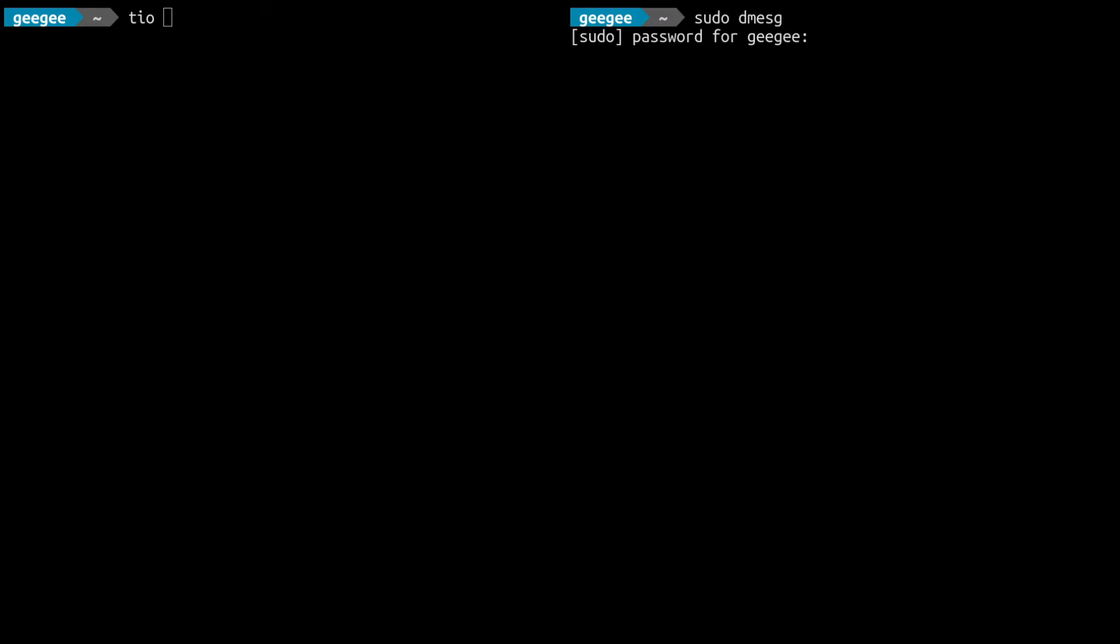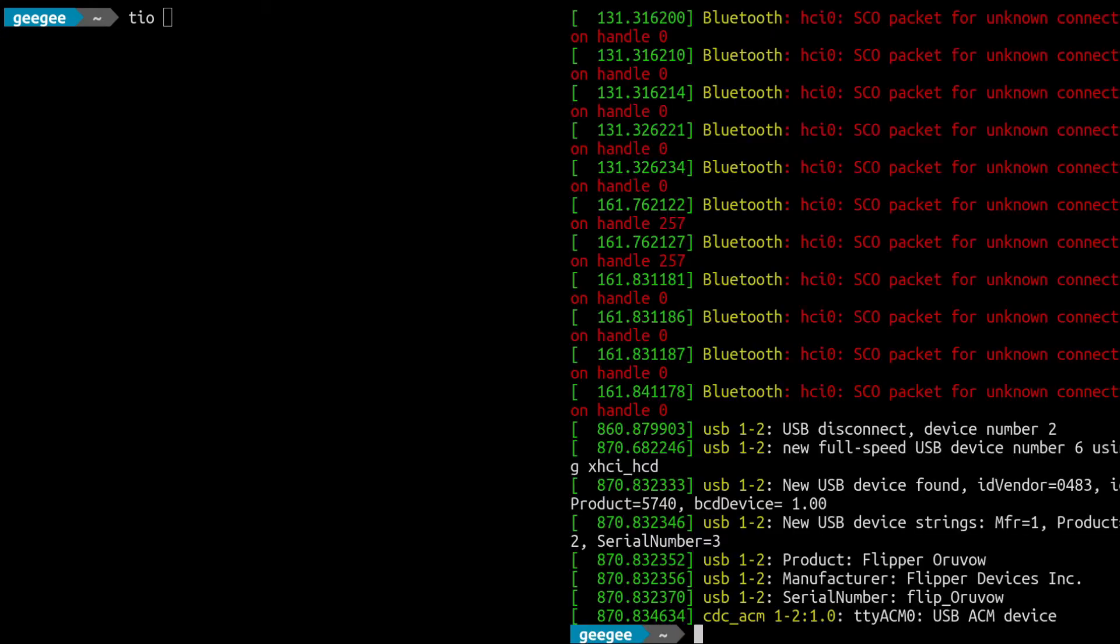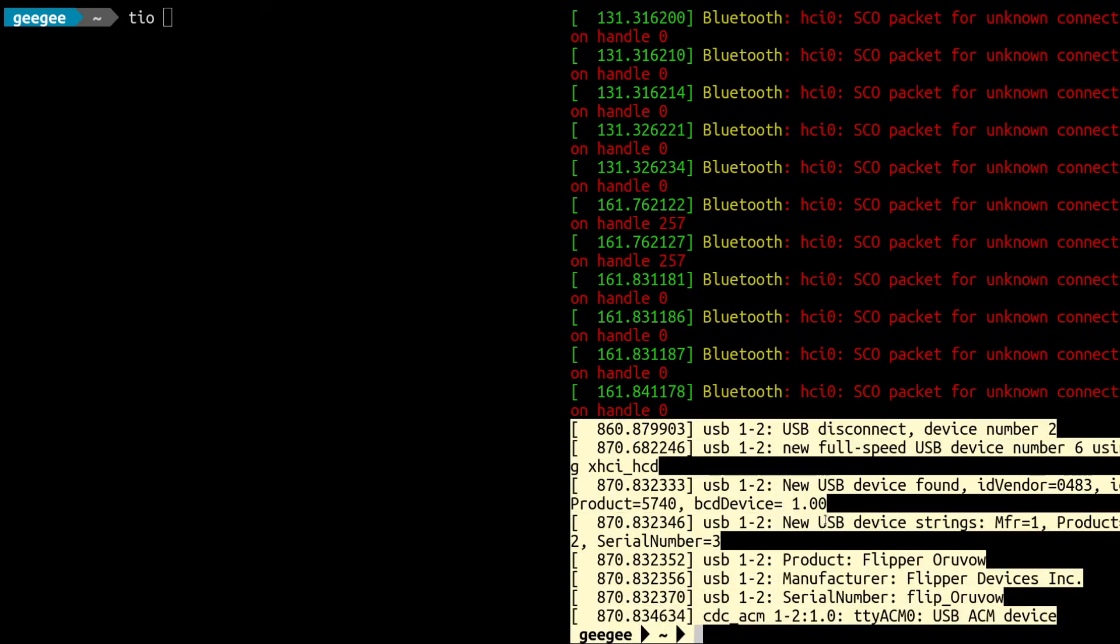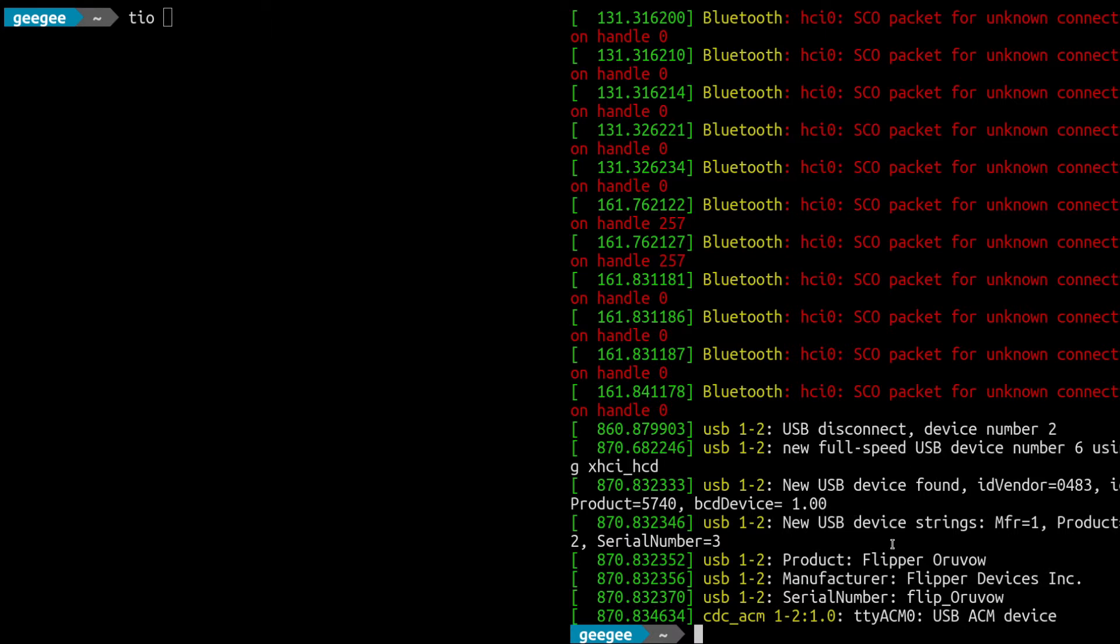The first thing we want to do is figure out where the Flipper Zero is sitting in our device. You want to power on your Flipper Zero, connect it to our computers, plug that in, and in Linux we have this handy log - we're going to go to dmesg. What we want to find here is the goods, information about our new USB connection which is our Flipper Zero, and it's going to give us the product, the serial number, and a couple of different things.